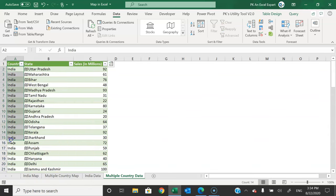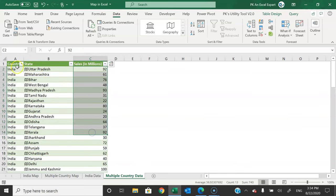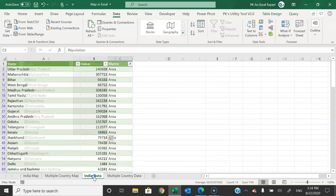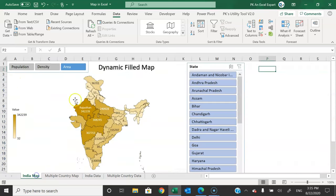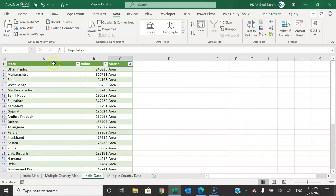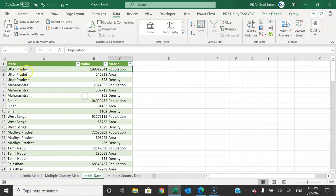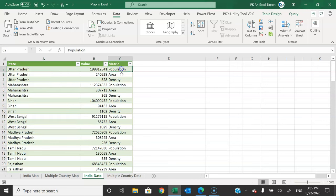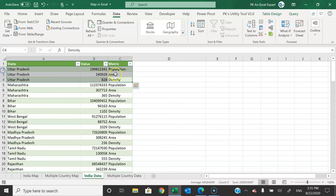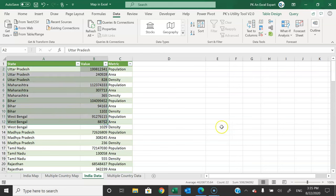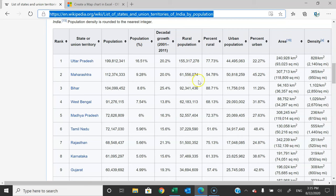Now I will show you the data. After removing the filter, we have country, state, and sales in millions — this data is coming from the table. The population, density, and area data is available here — we have state, value, and metric (population, area, density). This information is coming from the Wikipedia page using Power Query.